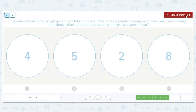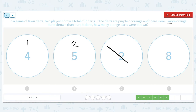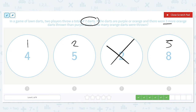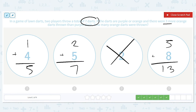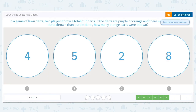In a game of lawn darts, two players throw a total of seven darts. If the darts are purple or orange and there were three more orange darts than purple darts, how many orange darts were thrown? We subtract 3 from all options. We can't even take 3 away from 2, so that one's obviously not right. The remaining values give us: 1 plus 4 is 5, 2 plus 5 is 7, and 5 plus 8 is 13. So the correct number of orange darts is 5.